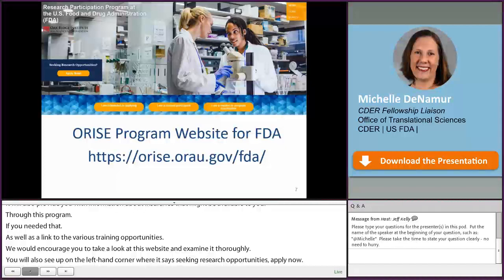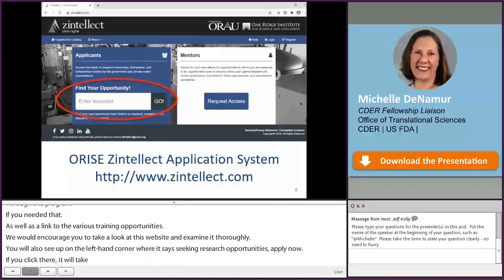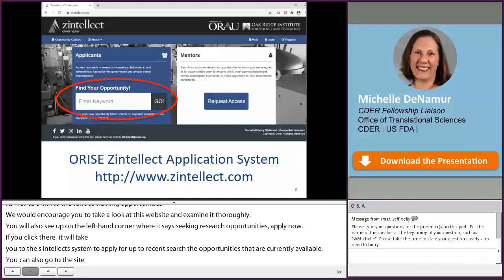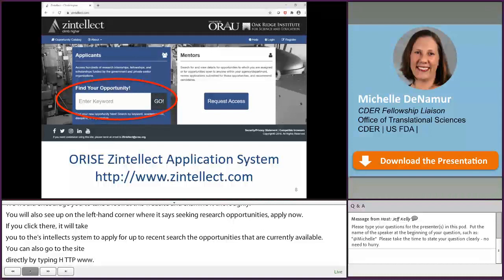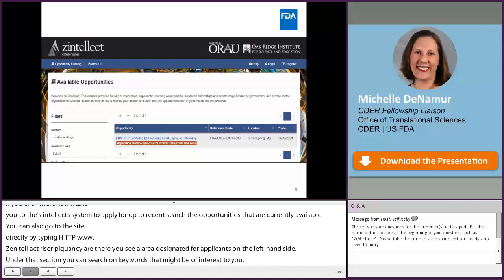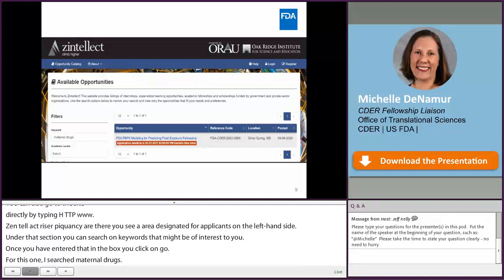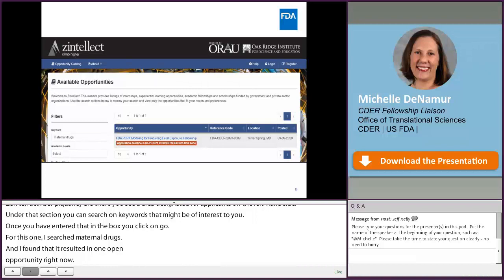You can also go directly to the site by typing http://www.zintellect.com in your browser. Once there, you will see a section designated for applicants on the left-hand side where you can search on keywords of interest. For example, I've searched 'maternal drugs' and found one open opportunity right now. If you click on the title for this opportunity, it will give you a detailed description of what the project is about and where it's located. This opportunity was posted in September with an application deadline next March. Within CDER, our opportunities are typically posted for a six-to-nine-month period.